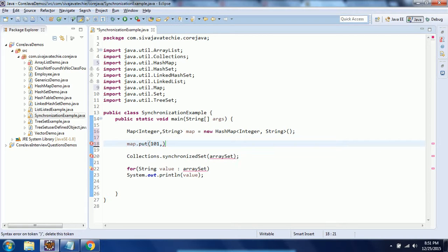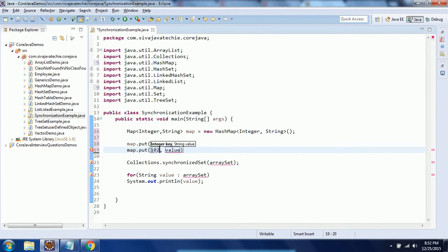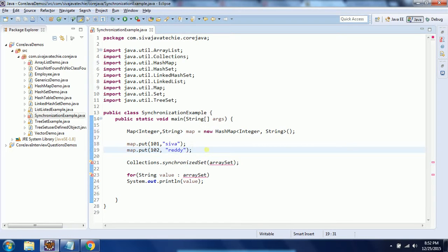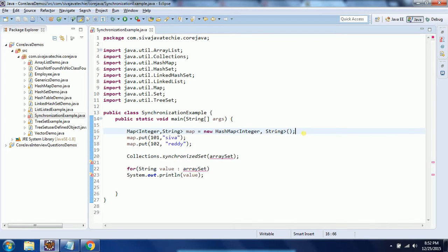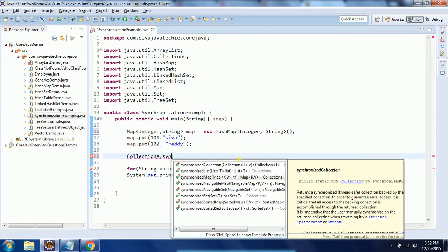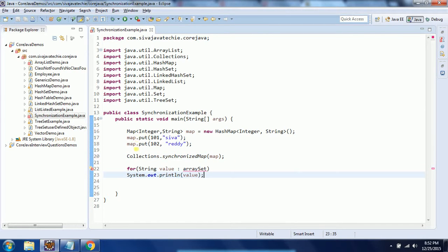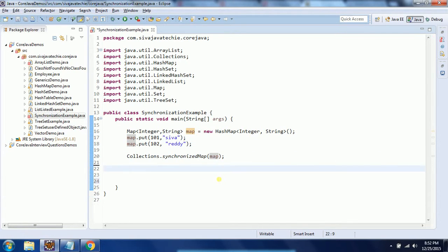I am adding: map.put(1, "Shiva") and map.put(2, some value). I created two entries. Now to mark this map as synchronized I need to use Collections.synchronizedMap() and pass in the map. Now this map becomes synchronized.